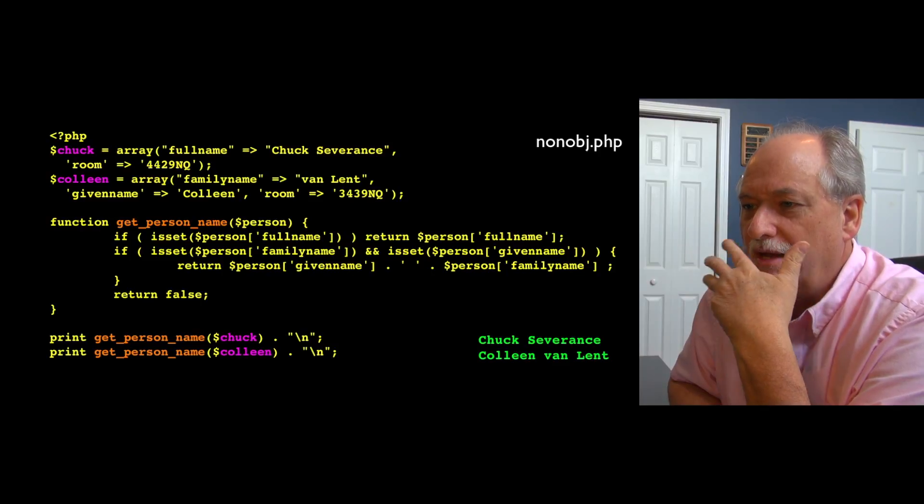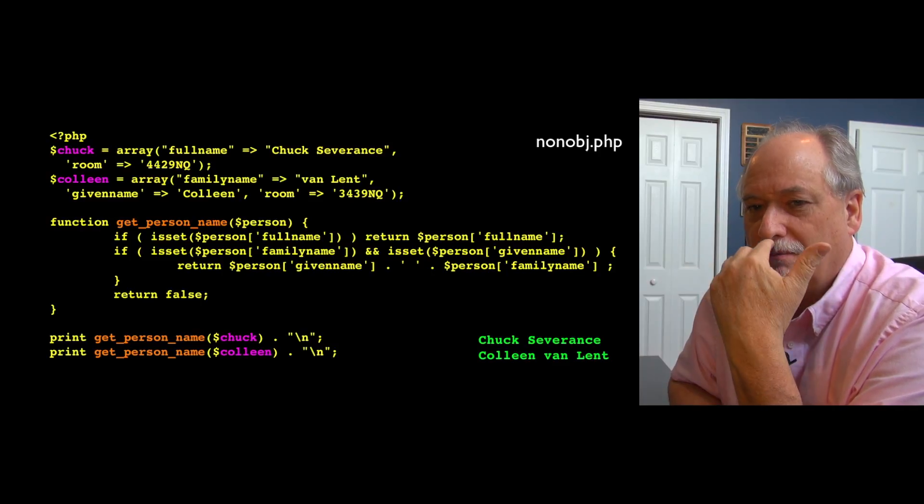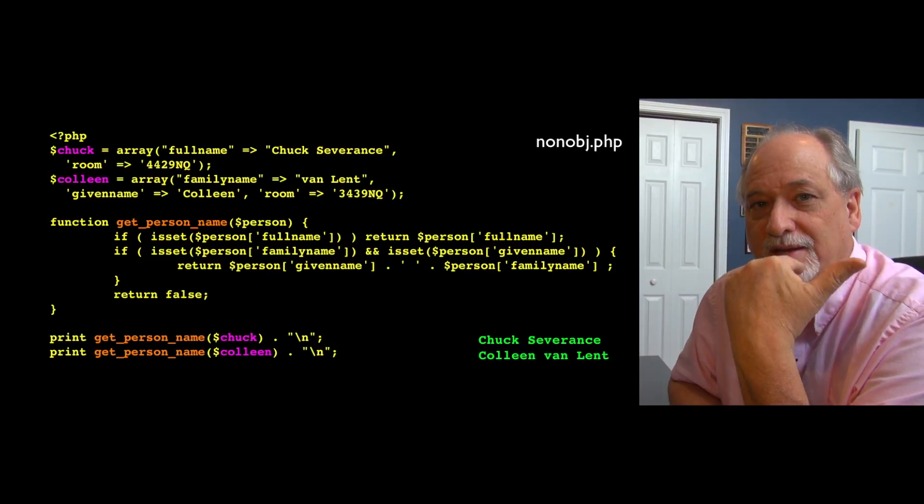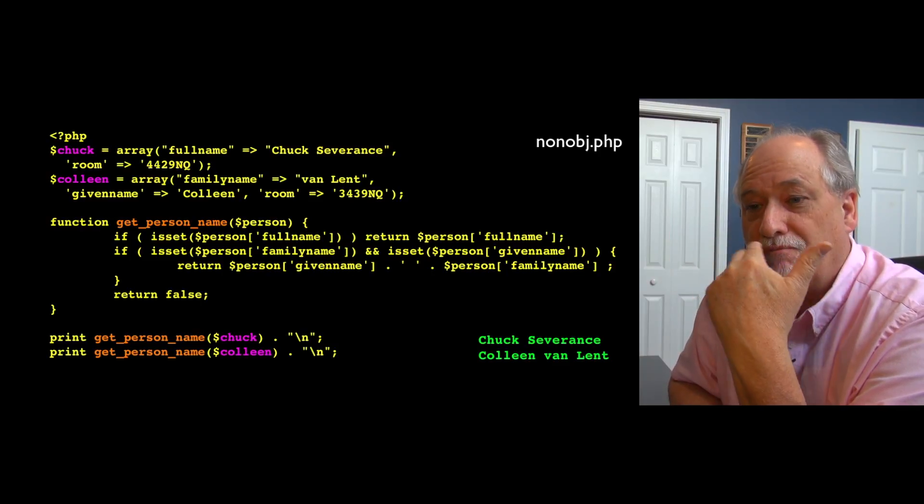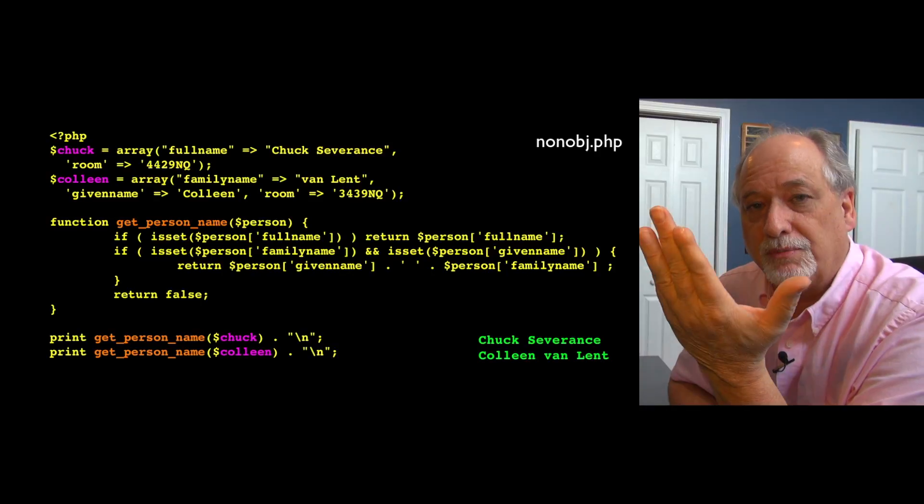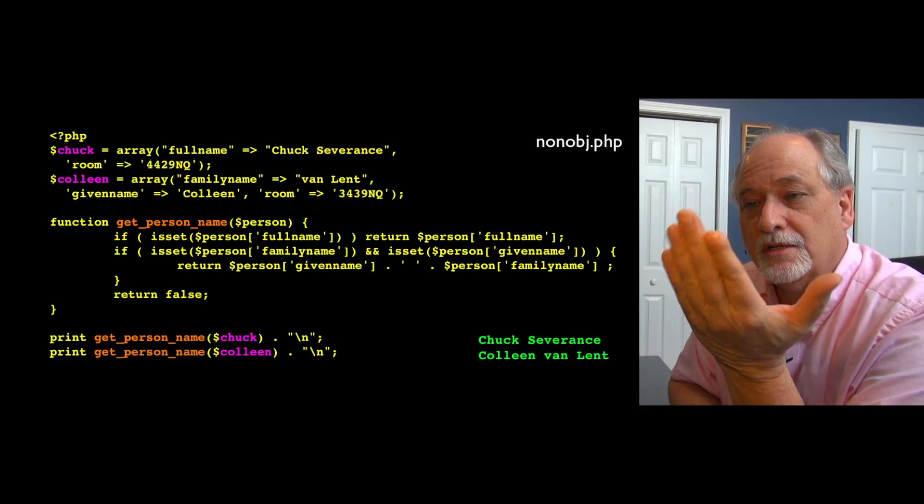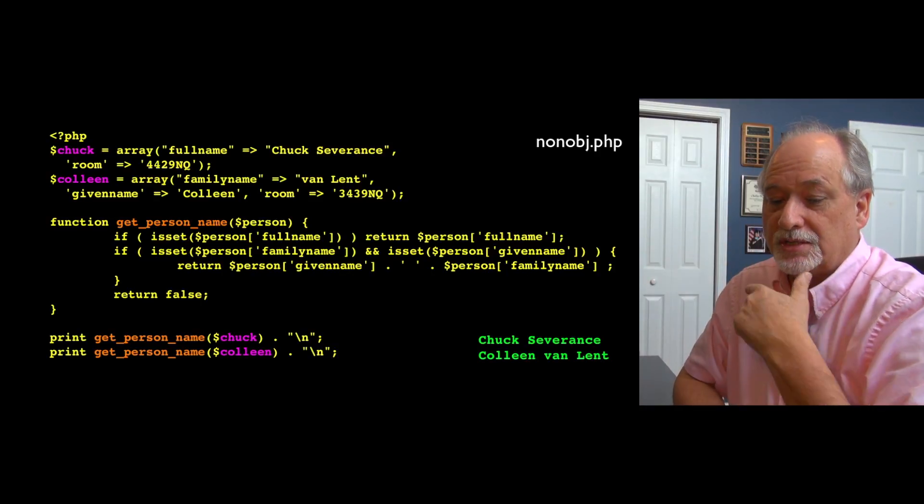My goal in showing you all this is not necessarily so that you're going to write a whole bunch of objects. I just want enough of it to help cement the definitions of methods and attributes, classes, objects, and instances.